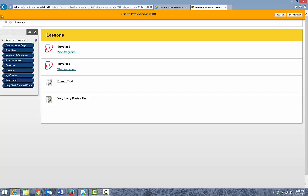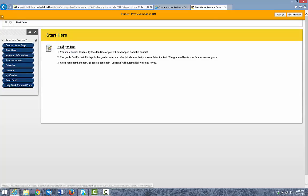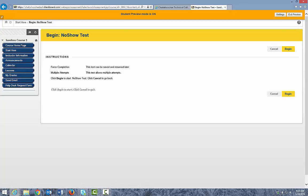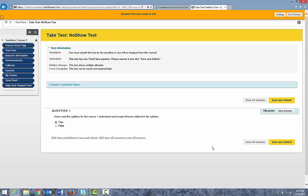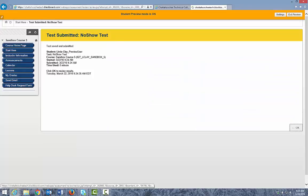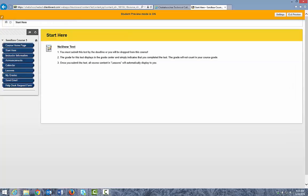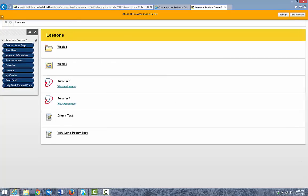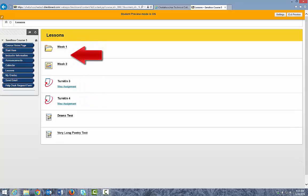As the student, let's go to Start Here and take the no-show test. We'll save and submit this test as the student and click OK. Now let's go back to Lessons as the student — and the Week 1 folder and Week 2 learning module have been released because the student submitted the no-show test.